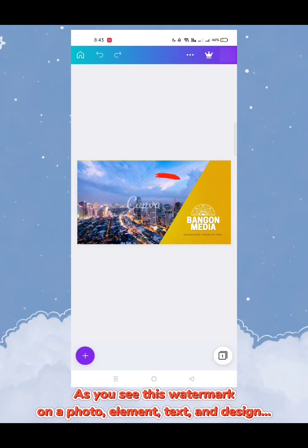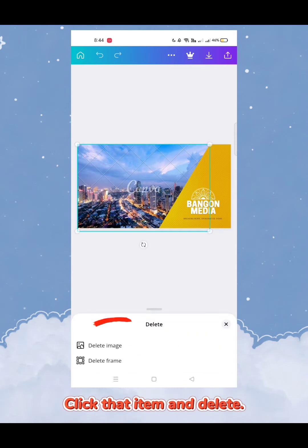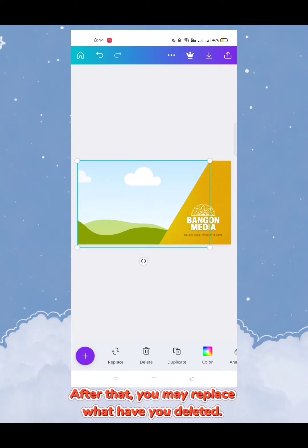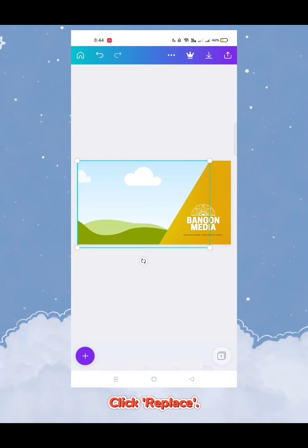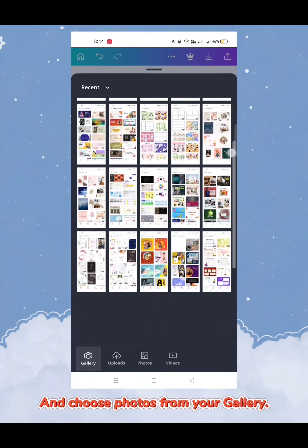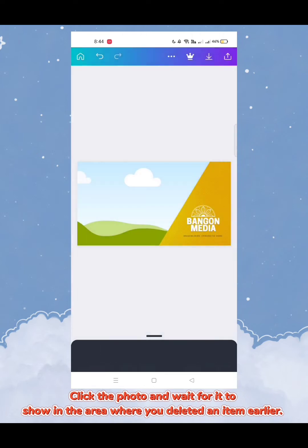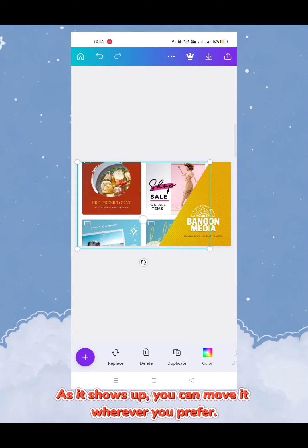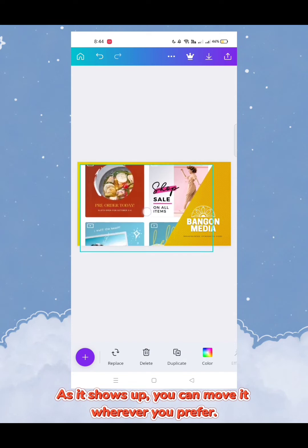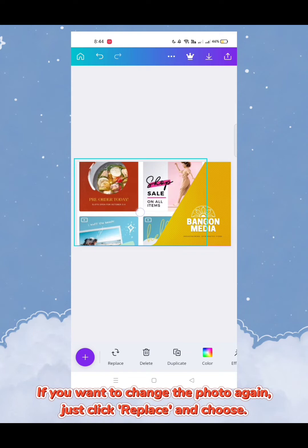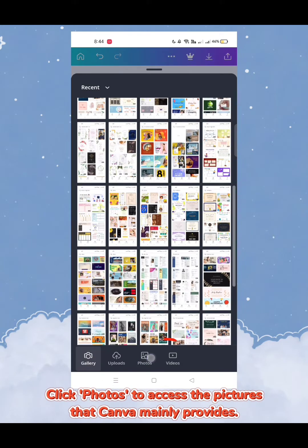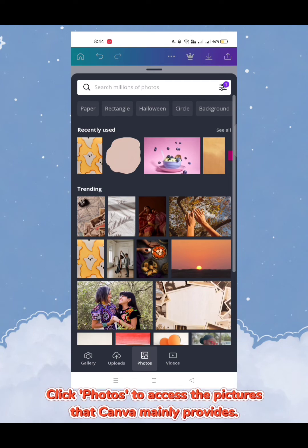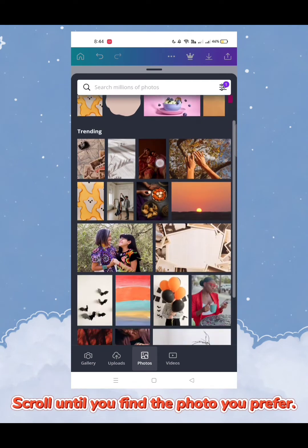As you can see, there is a watermark on the photo element. Click that item and delete it. After that, you may replace what you deleted — click 'Replace' and choose a photo from your gallery. Click the photo and wait for it to show in the area where you deleted the item. As it shows up, you can move it wherever you prefer. If you want to change the photo again, just click 'Replace.'